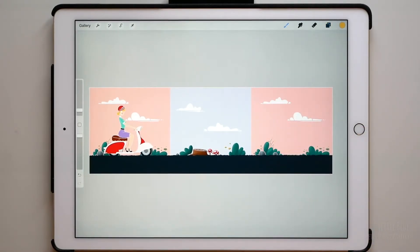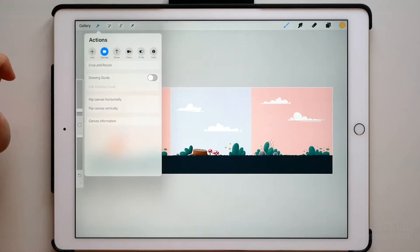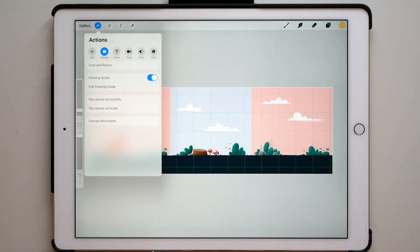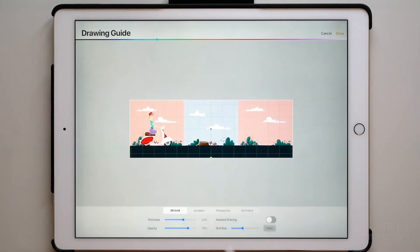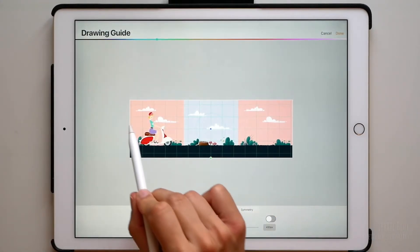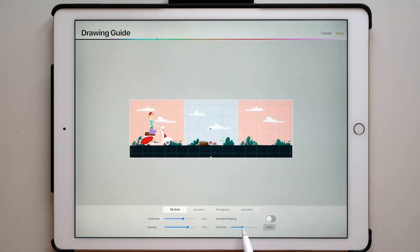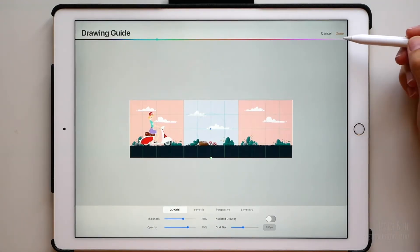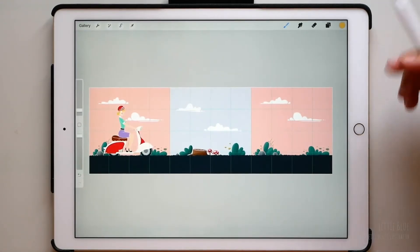To create the animation easily, we are going to go to Actions, Canvas and turn on Drawing Guide. Now tap on Edit Drawing Guide and increase or decrease the grid size until you fit four squares in one of our pink squares. Don't forget to tap Done.